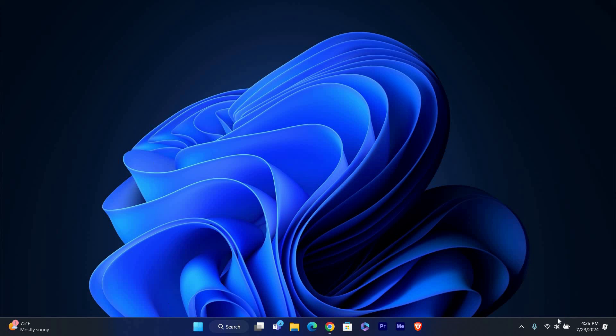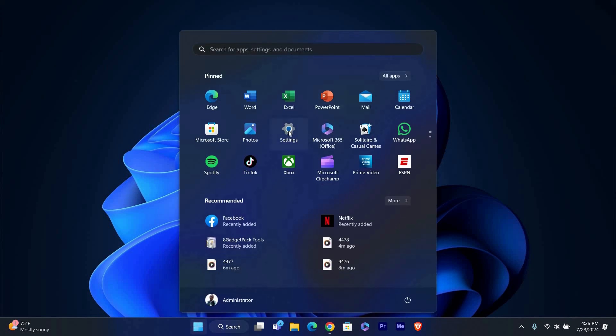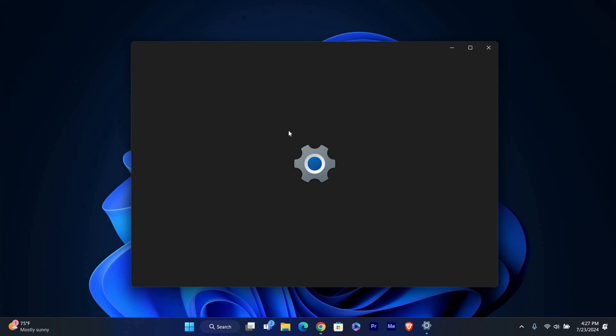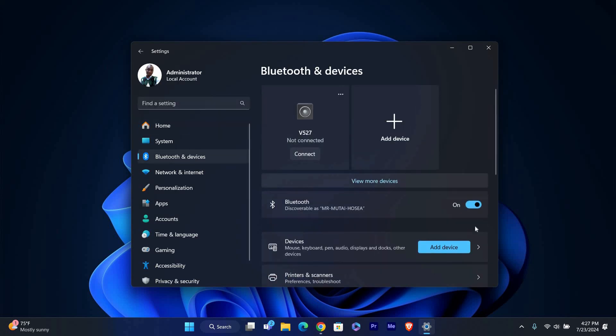First, let's make sure Bluetooth is turned on. Go to the start menu and click on settings. In the settings window, click on Bluetooth and devices from the sidebar.